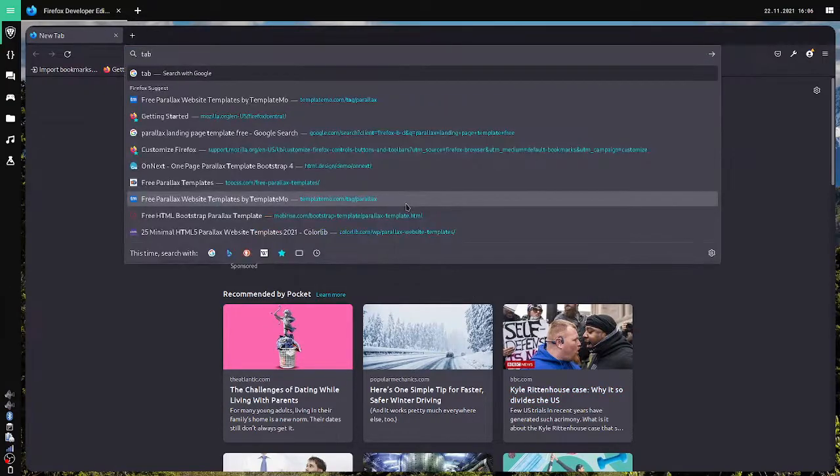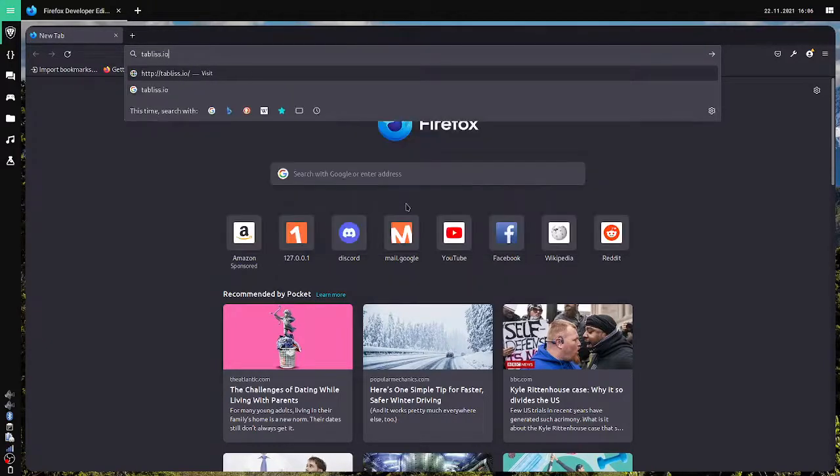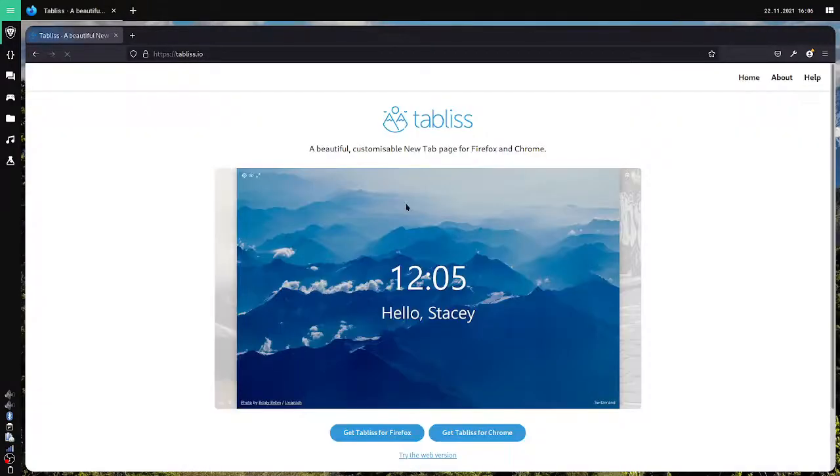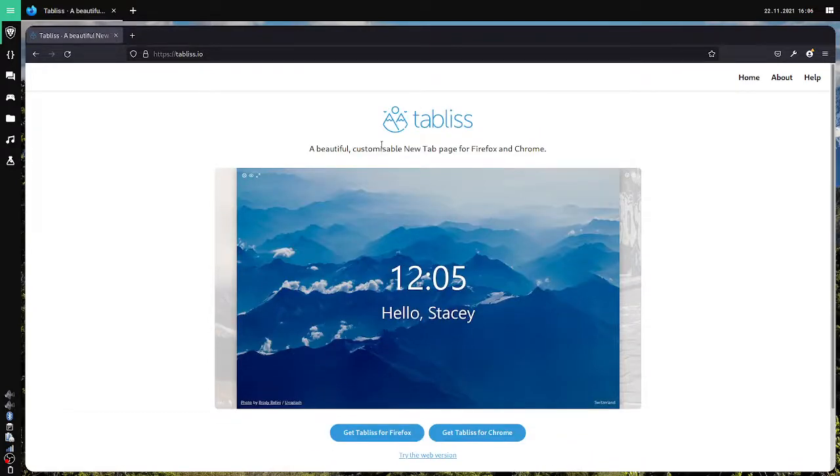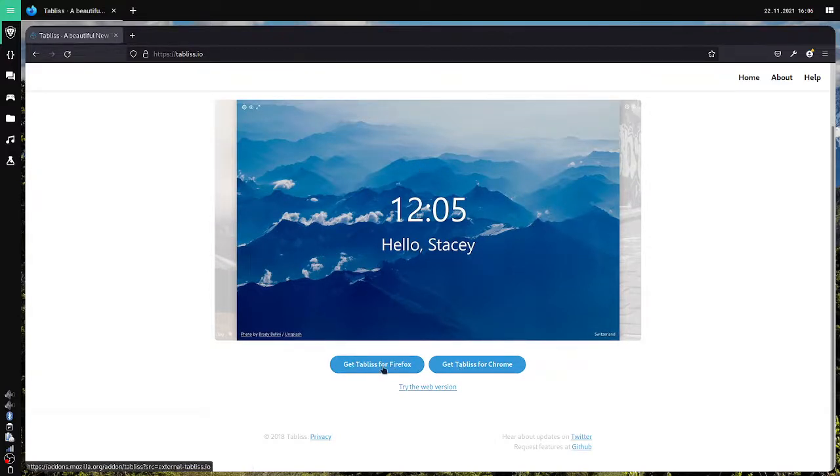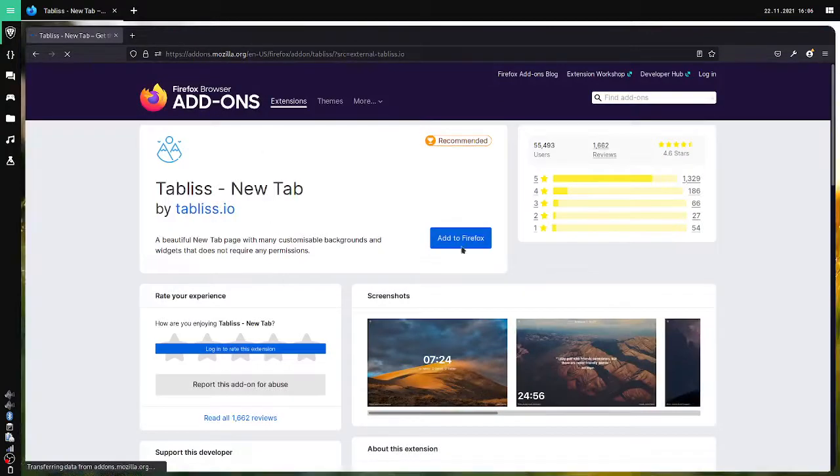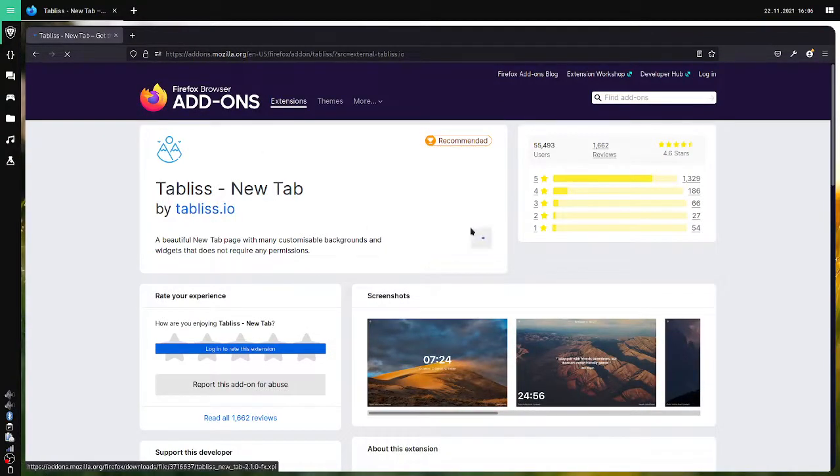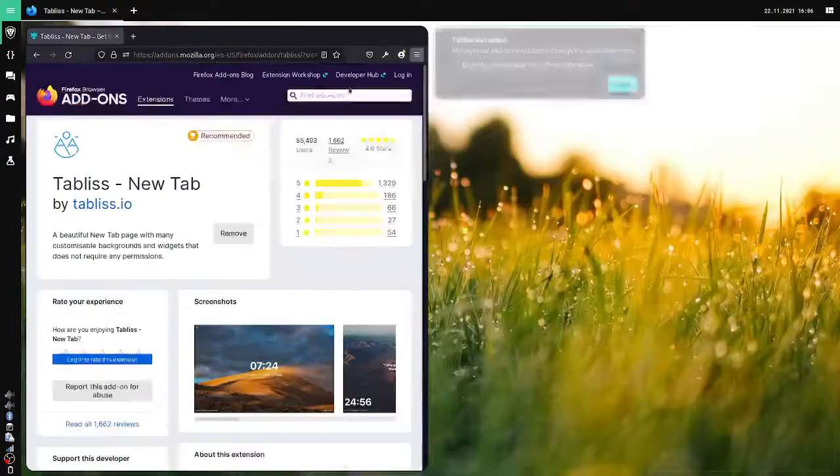So first I'll just go to Tabless.io. Tabless is available for both Chrome and Firefox. It's a beautiful customizable new tab page for Firefox and Chrome. I'll just get Tabless for Firefox as I'm in Firefox. Then I'm going to add this to Firefox and it will be enabled by default.